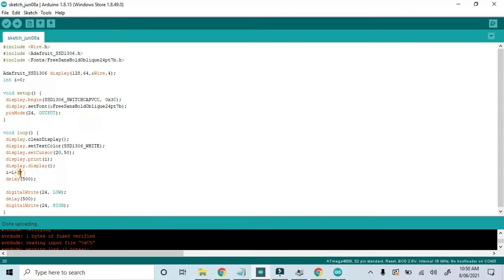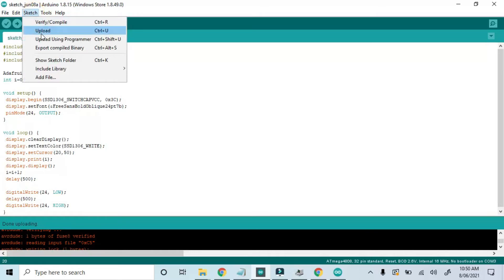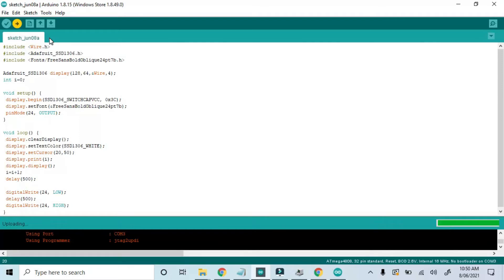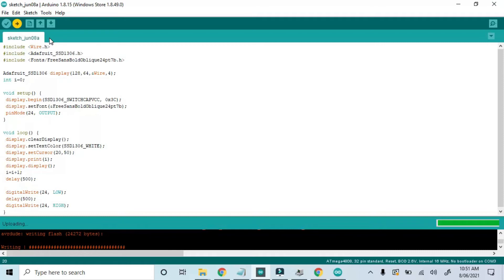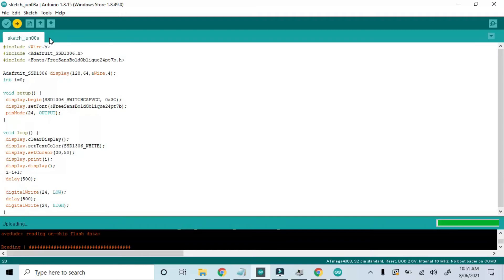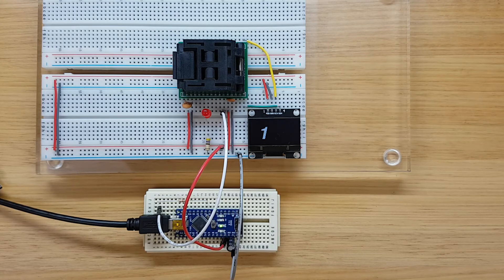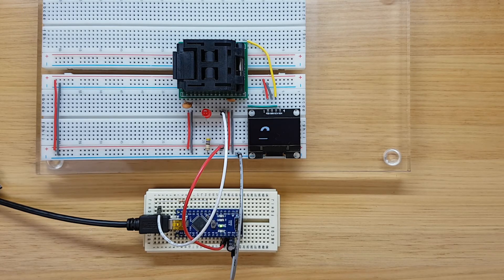And we'll hook back up the programmer. And we'll modify the sketch slightly to count increments of 1 instead of 3, and we'll upload using programmer. And same as before, success.